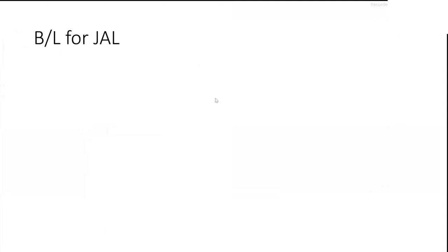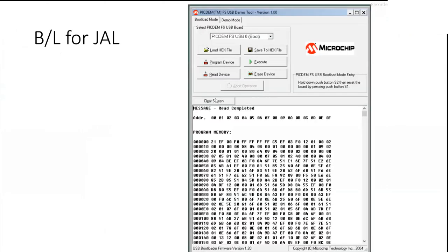So let's talk about the bootloaders for JAL. As I said, there's two that the JAL people have settled on. The first one is this. It's called the PicDem full speed USB demo or the PDFS USB, PicDem full speed USB demo tool. I'll be using that in a bit, but I've got it on this machine.